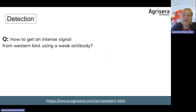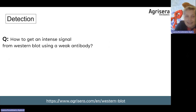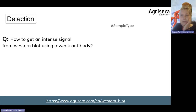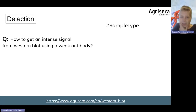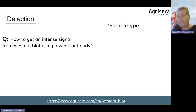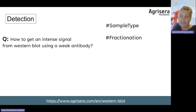Now we are coming to how to get an intense signal from Western blot using a weak antibody. Before you deem an antibody to be weak, you should go back to the desk and do a theoretical analysis.